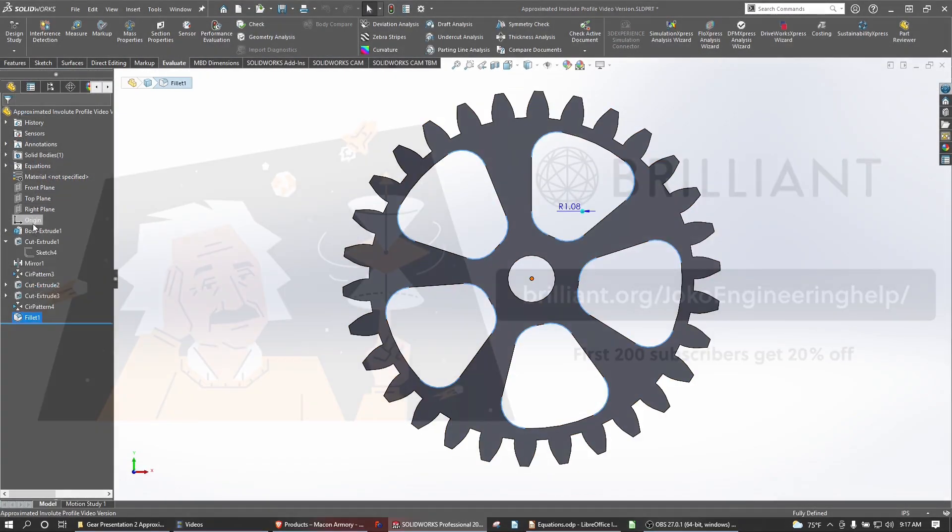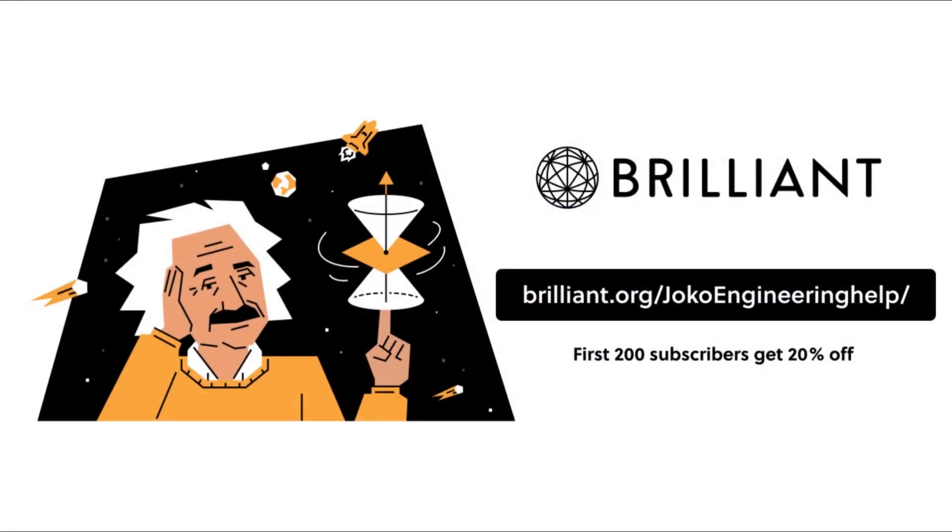Please click the link in the description below to get started for free, and the first 200 who sign up for this link will receive 20% off an annual premium subscription.